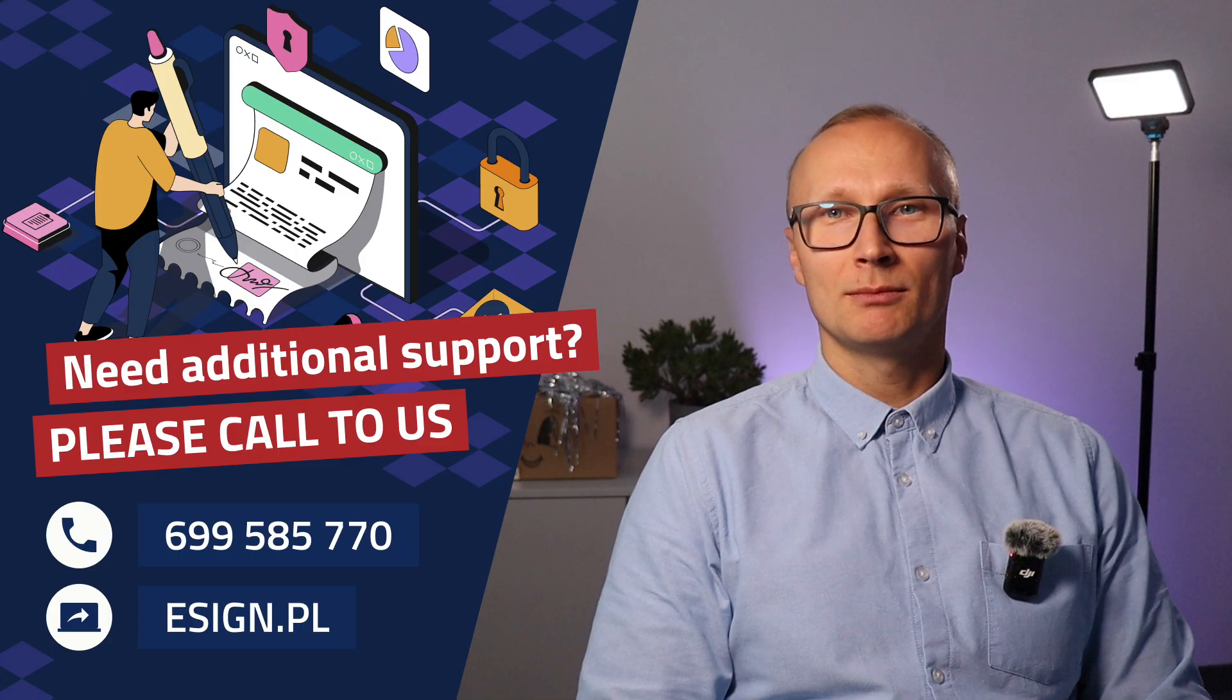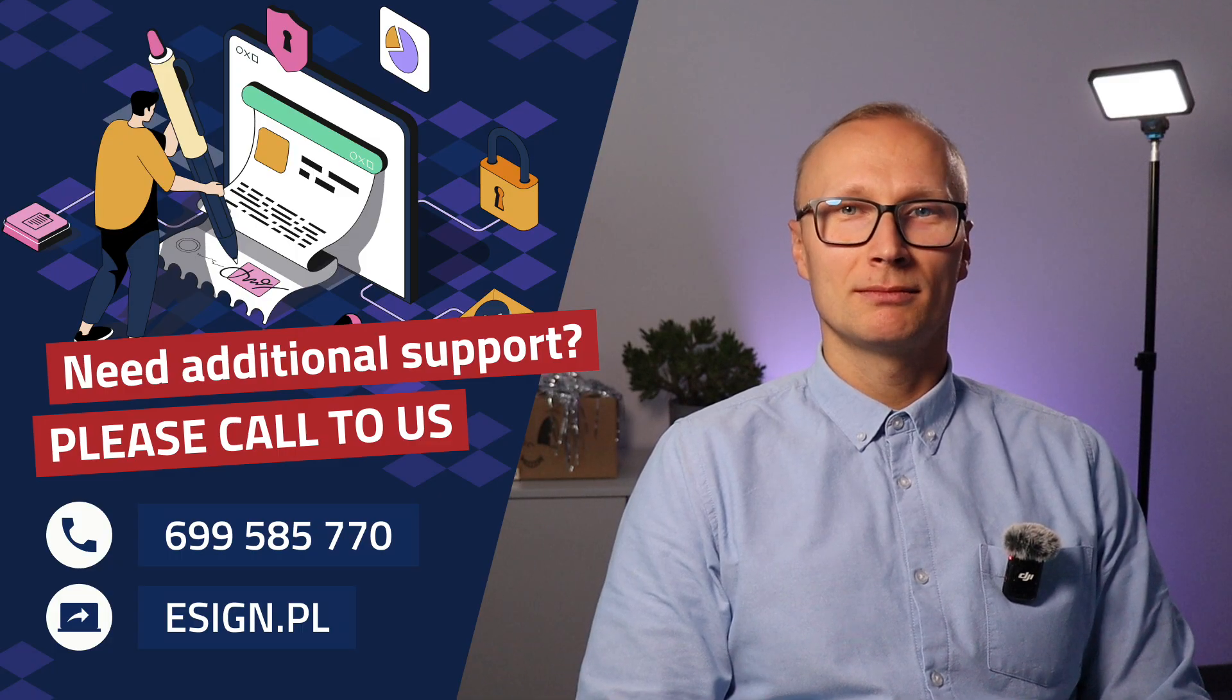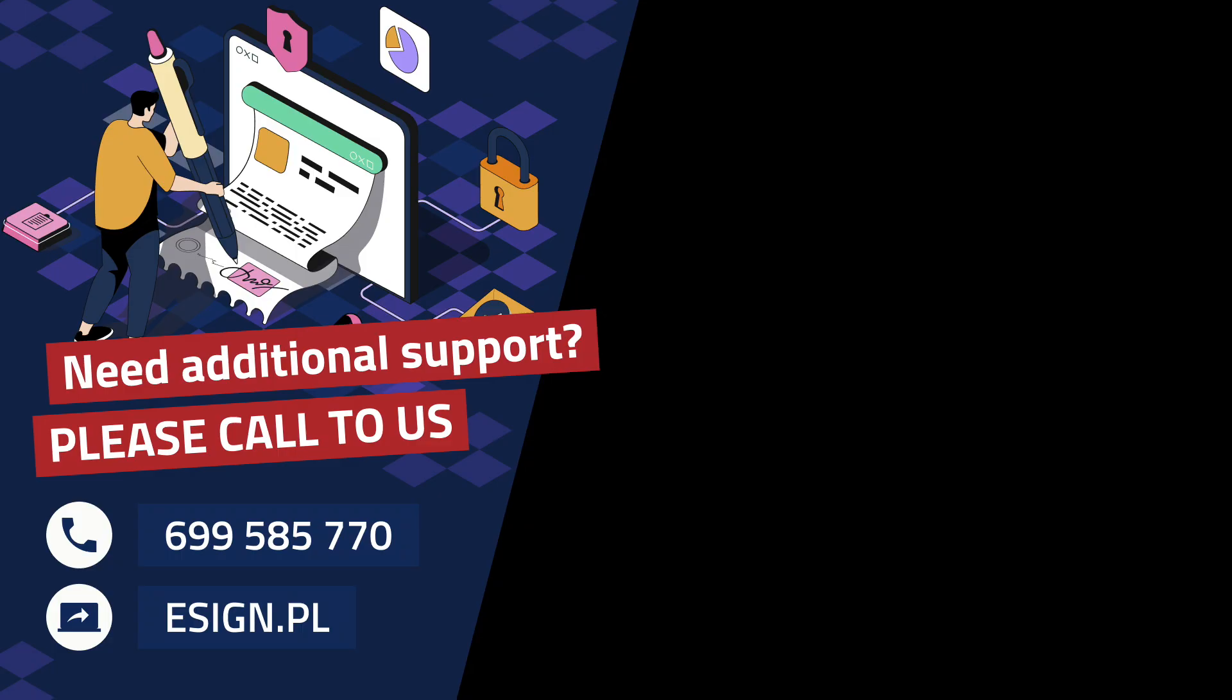If you need additional support, please call us.